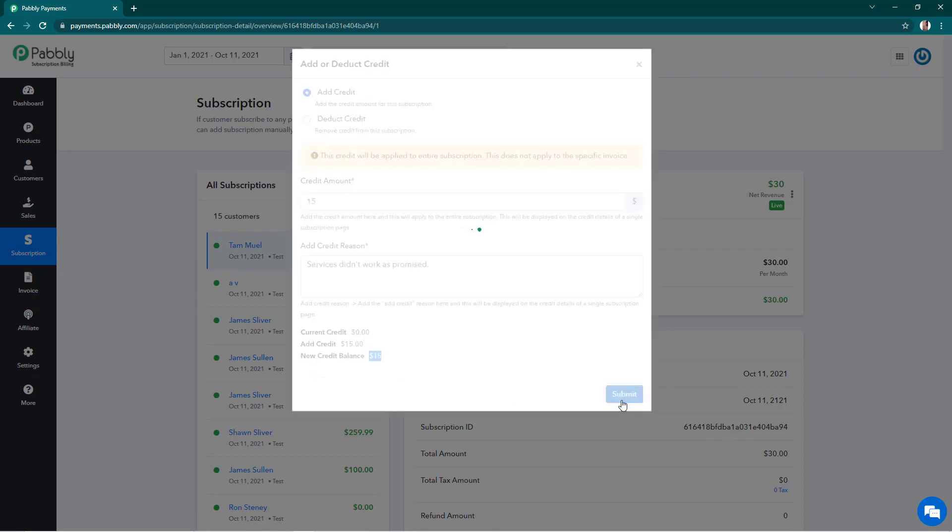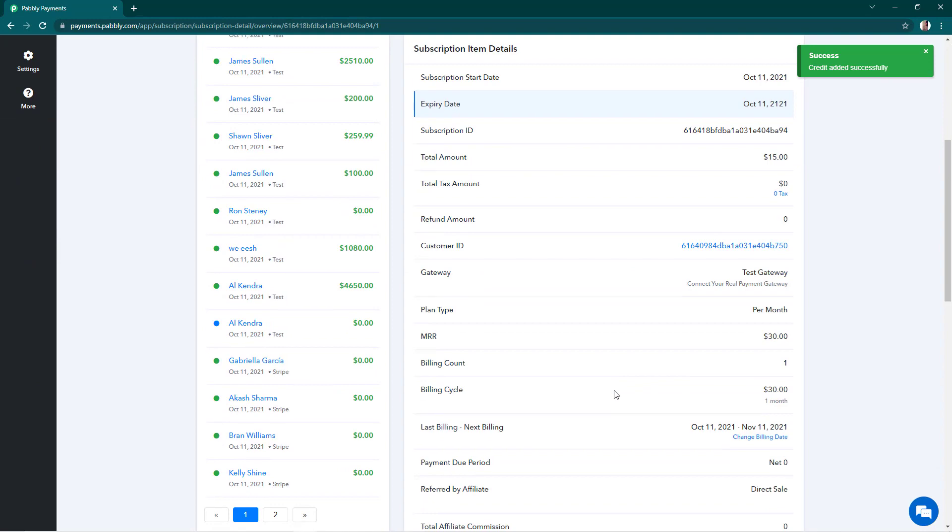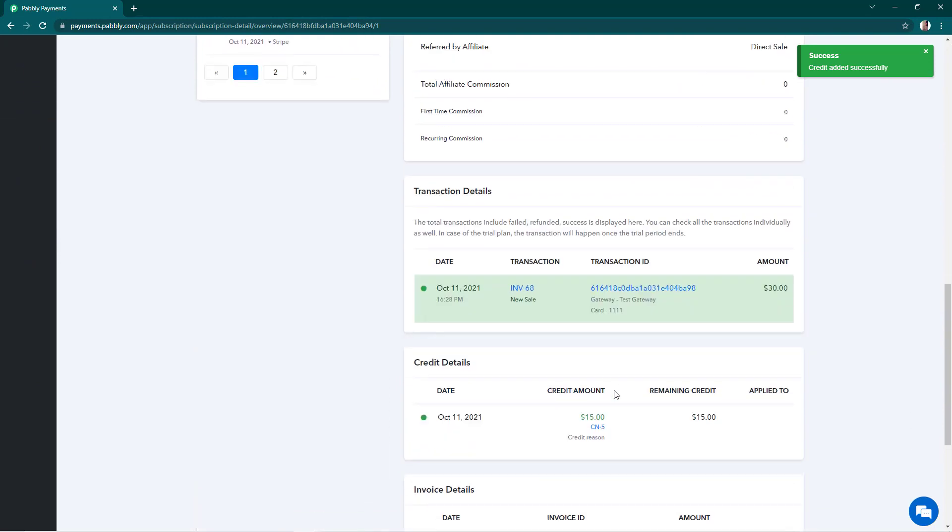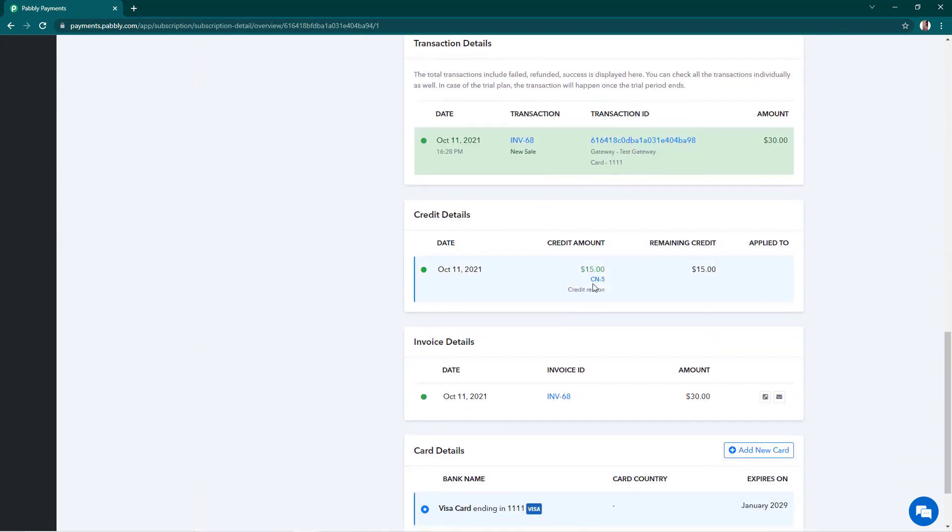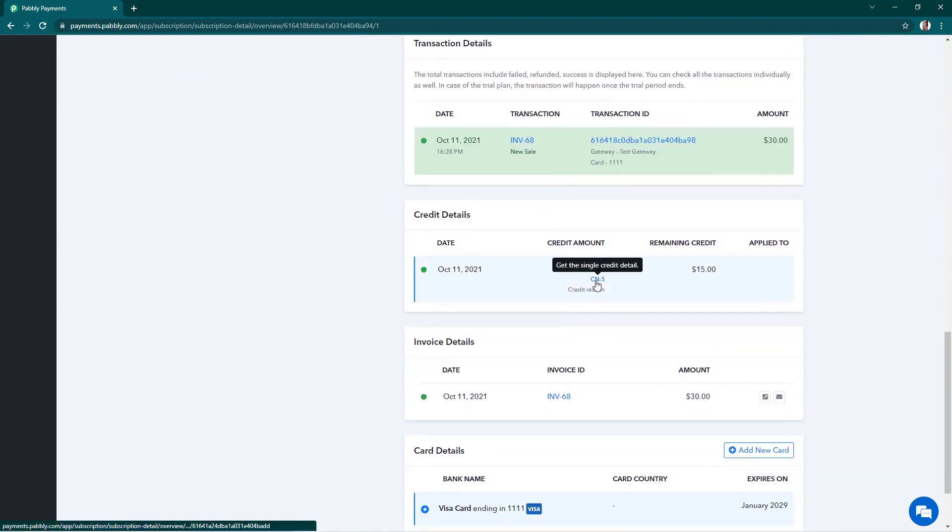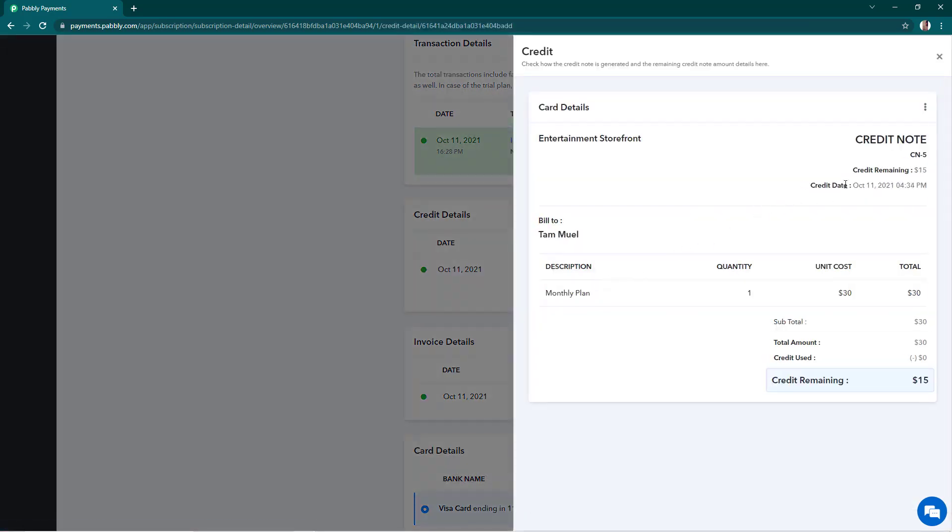I'll submit this and we'll scroll down. Credit has been added successfully and there is a credit note on the subscription which says that the credit remaining is $15 and the credit was done on October 11th today.